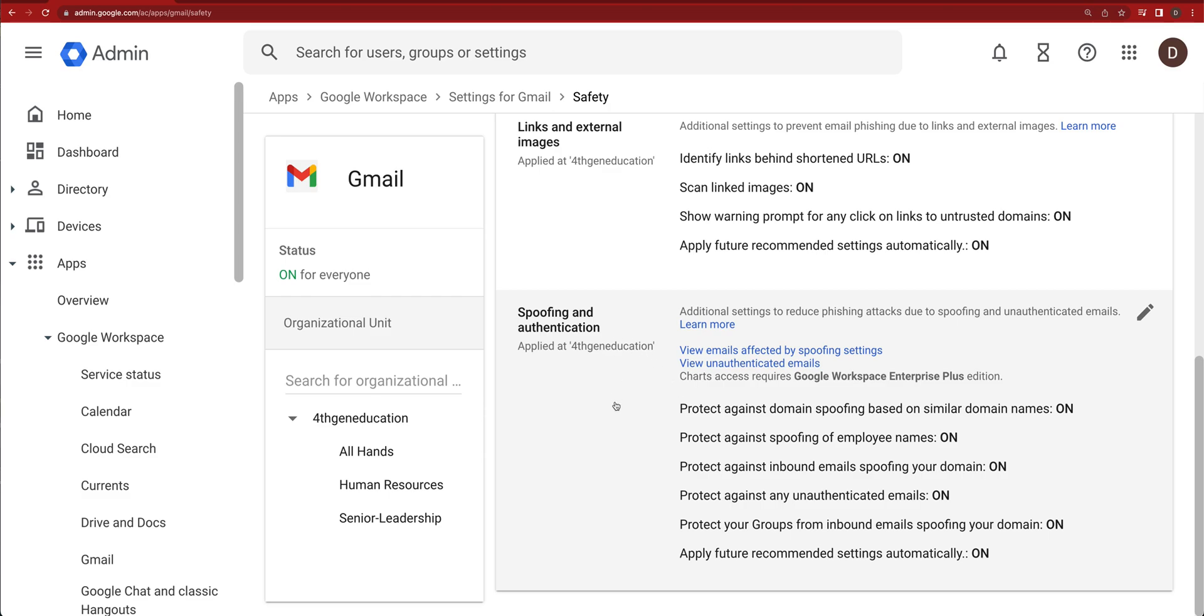For most of us, this is going to be something that's turned on all the time. We're going to have our domain spoofing on, spoofing of employee names on, inbound email spoofing, unauthenticated emails, groups, and then apply future recommended settings automatically.